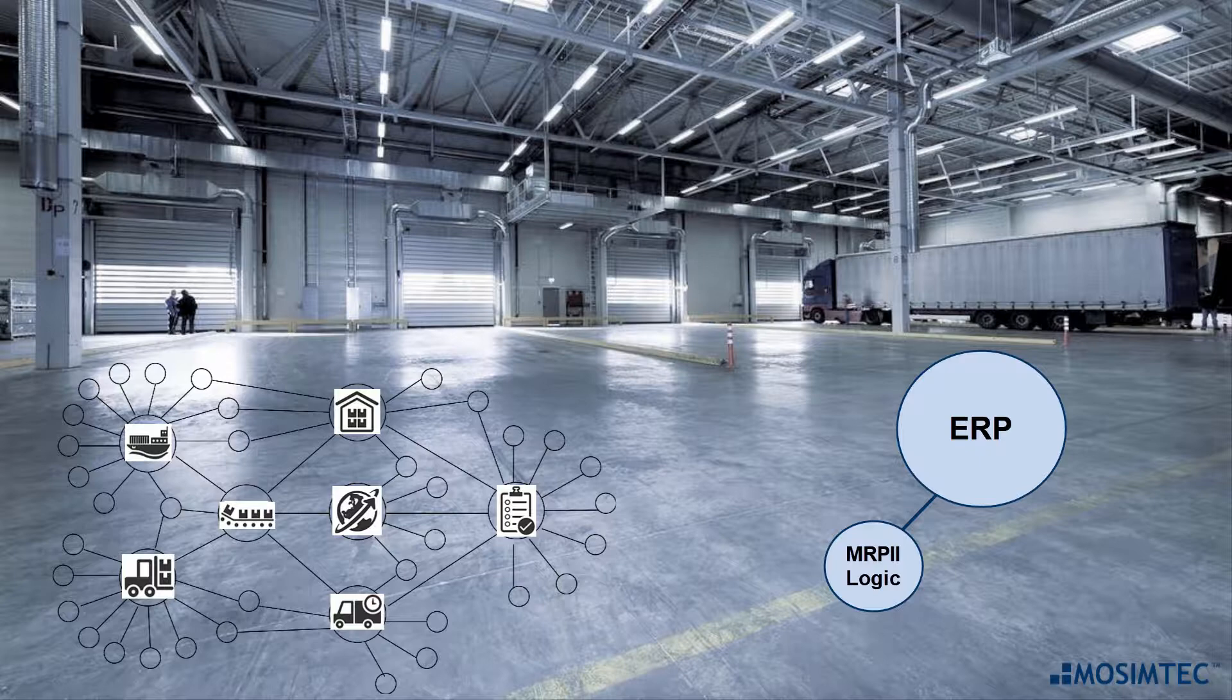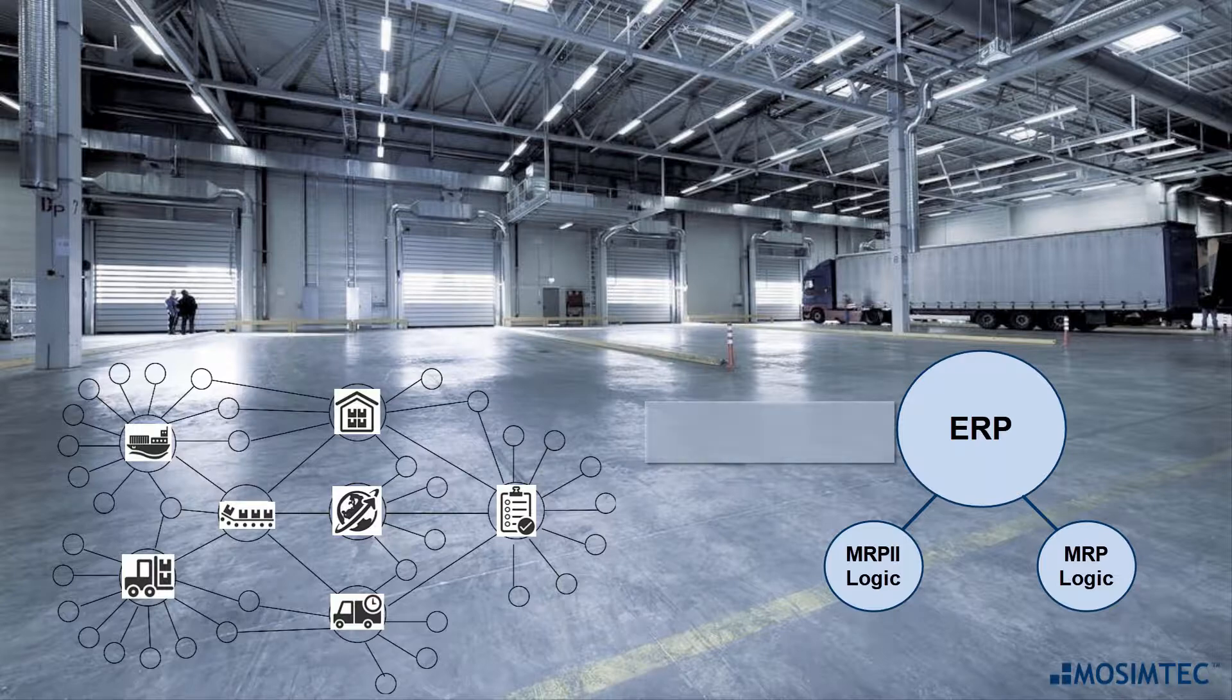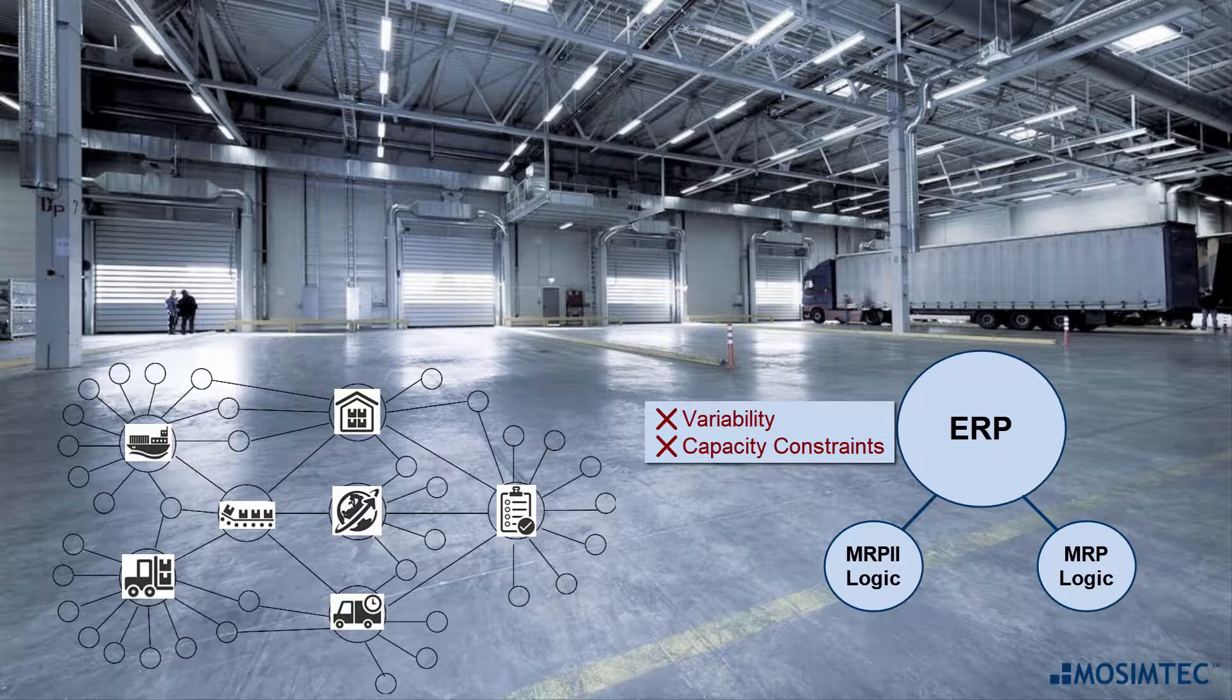Which is ultimately built on Materials Requirements Planning, or MRP logic. The result is that ERP lacks two essential components for planning, and they are Variability and Capacity Constraints.